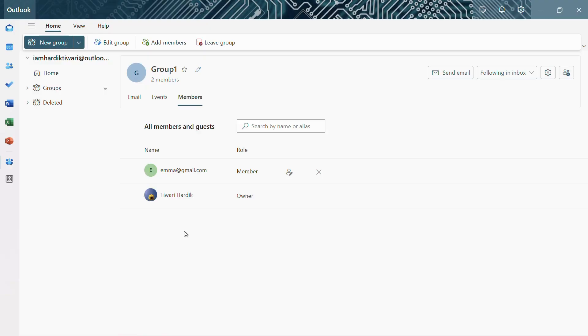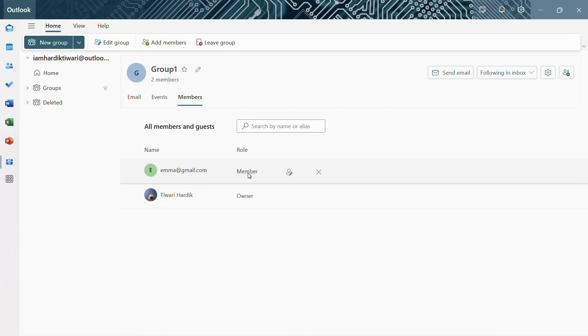Now, as you can see, currently I am the owner of this group. So this is my account and I also have this member which is just a regular member. So let me show you how you can remove her or any member.